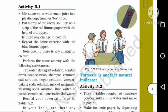Activity 5.1: Mix some water with lemon juice in a plastic tumbler or test tube. Put a little bit of lemon juice, then put a drop of the above solution on a strip of red litmus paper with the help of a dropper. Observe any change in color. Repeat the same exercise with blue litmus paper.